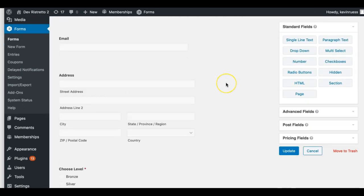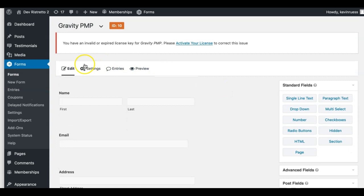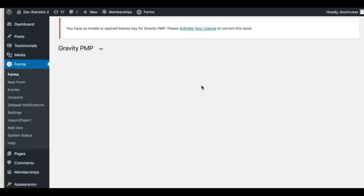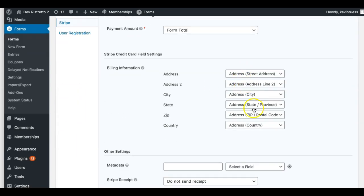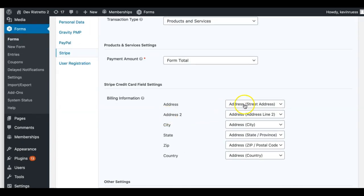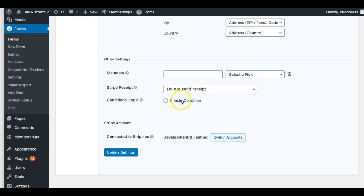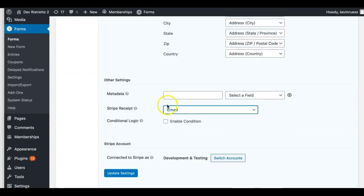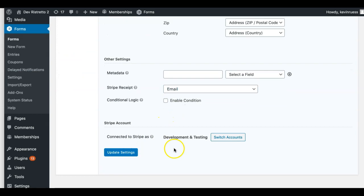Now if I go to Stripe I can create this feed and it should fill everything out. I'm not even sure the billing address was required — it probably would have worked without it — but just for ease. I can have a Stripe receipt sent if I want, and I'm good to go. I'll update that.